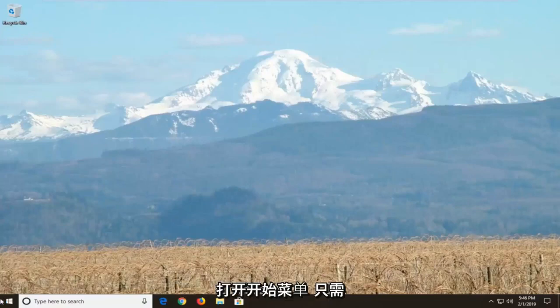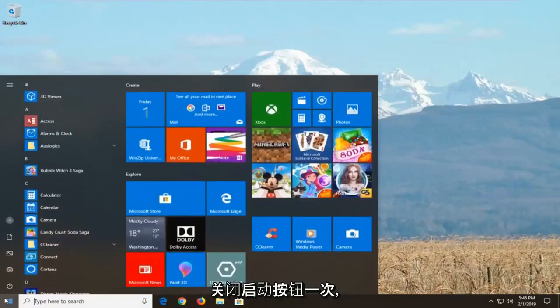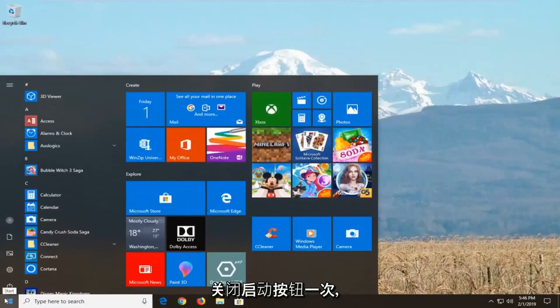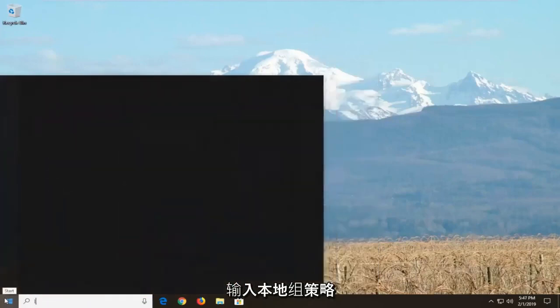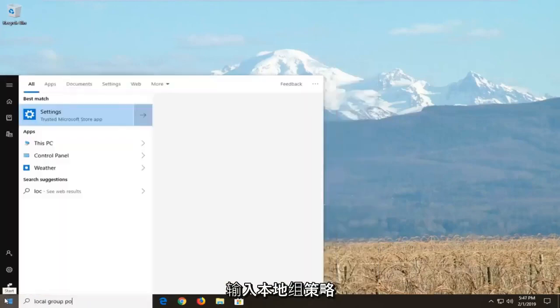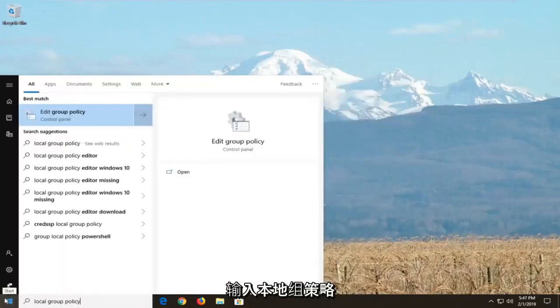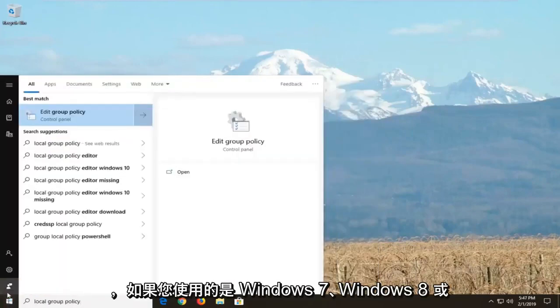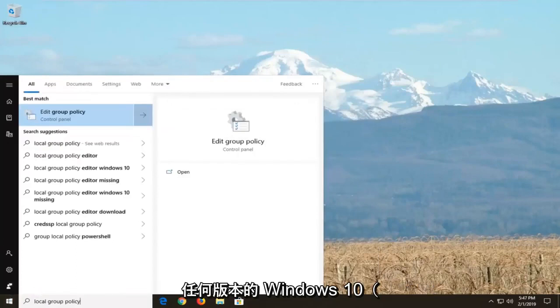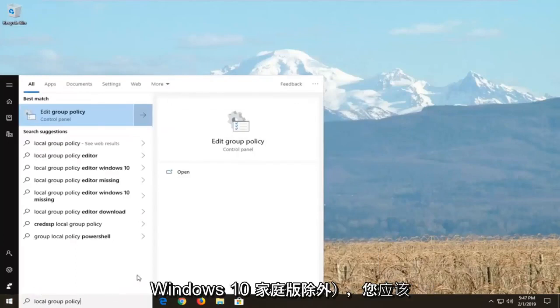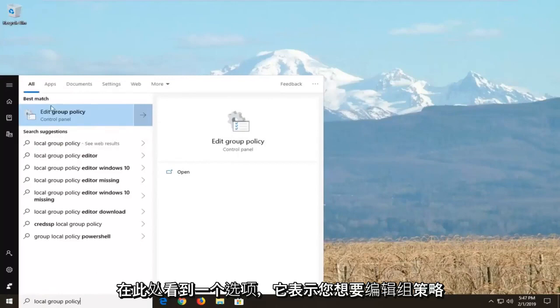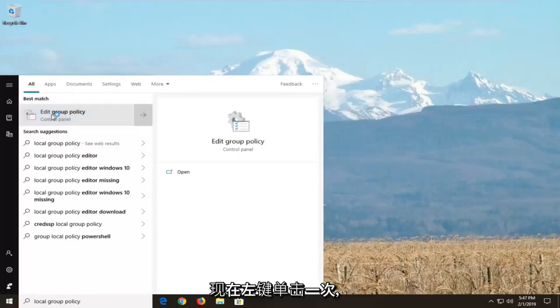We're going to start by opening the start menu. Click on the start button, type in 'local group policy', and if you're on Windows 7, Windows 8, or any version of Windows 10 except for Windows 10 Home Edition, you should see an option that says 'edit group policy'. Left click on that.